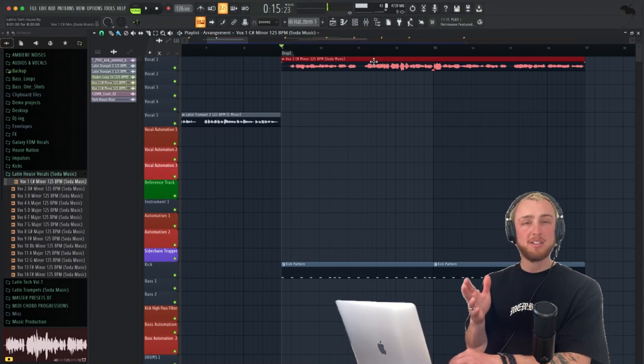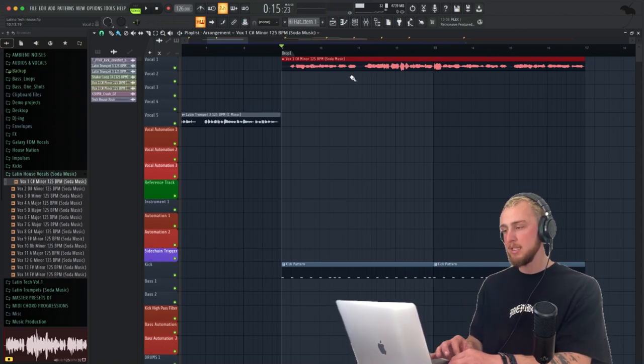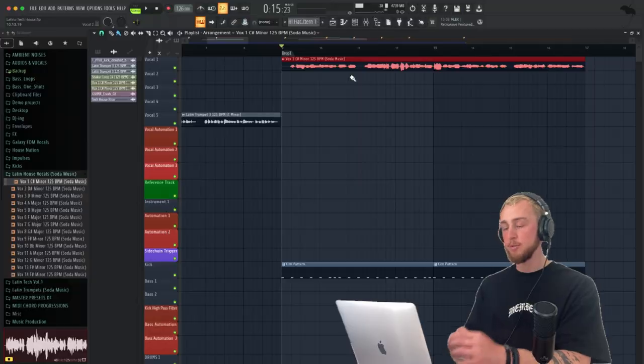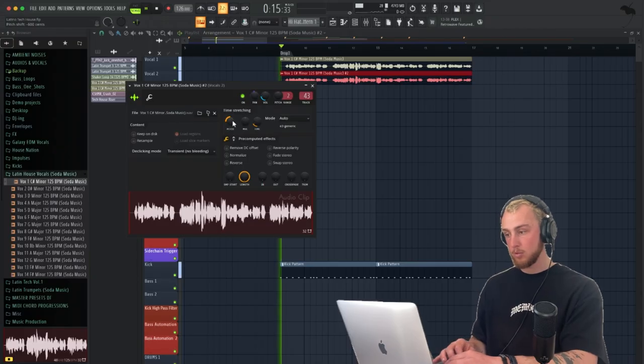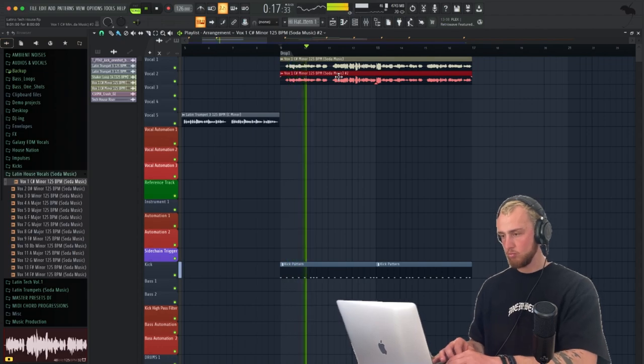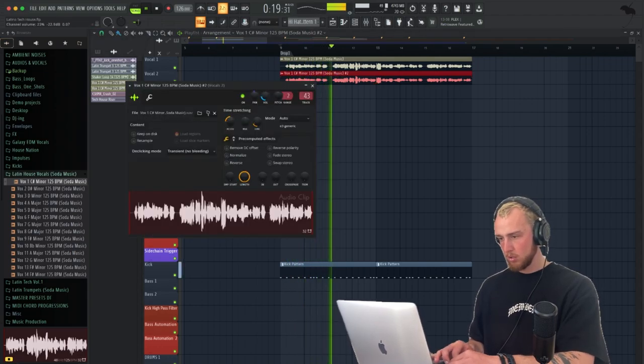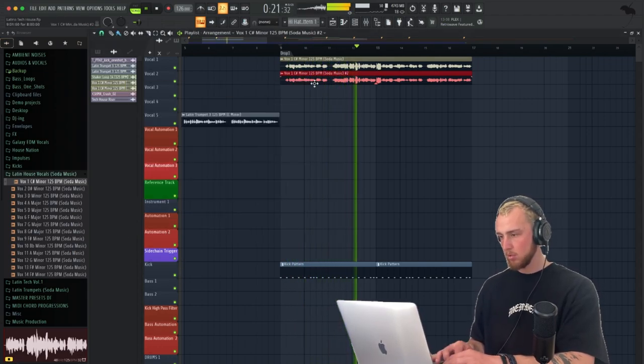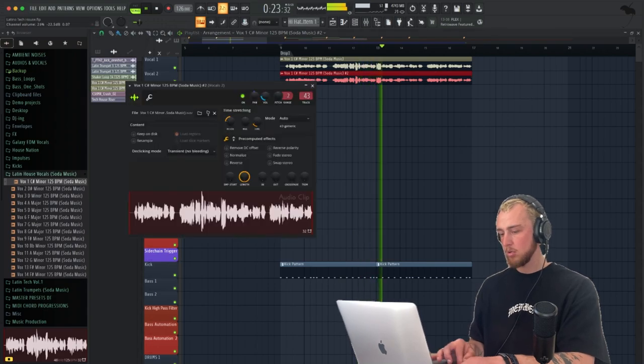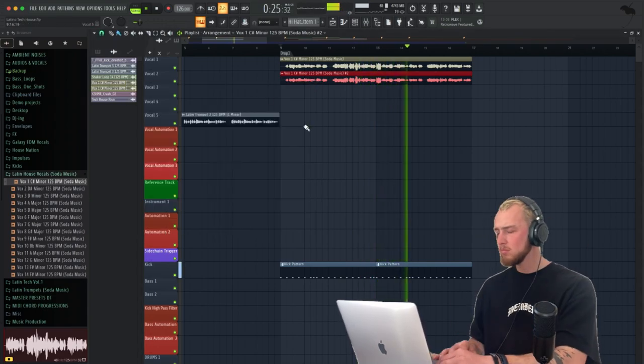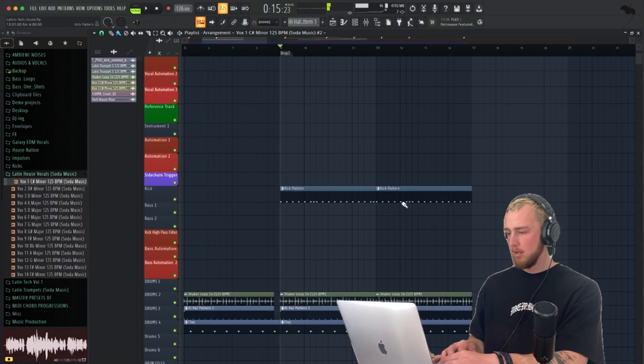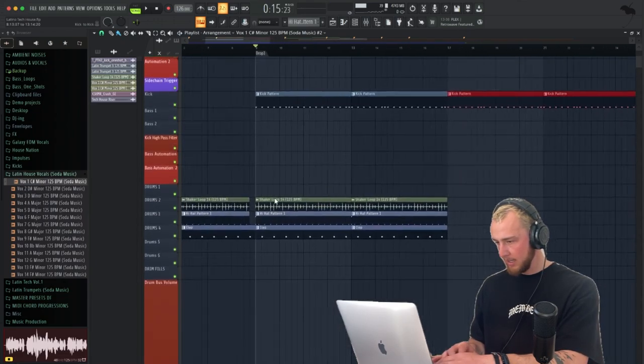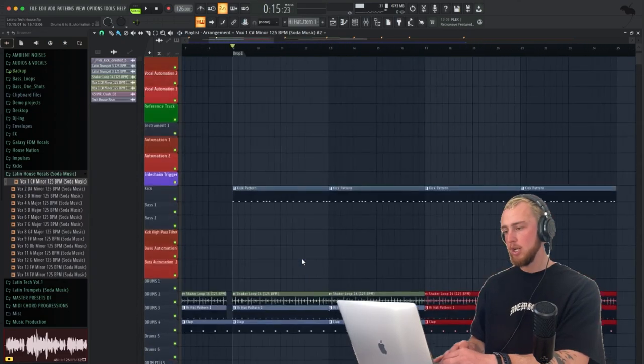Now we want a second layer. So basically, let's add another vocal and basically pitch it down a few semitones. This one, we're going to pitch down six semitones. I really like this one. Now let's duplicate again the kicks and the patterns here.